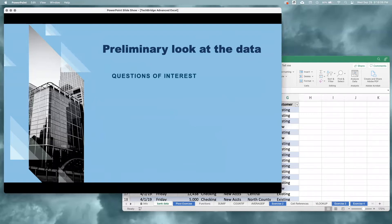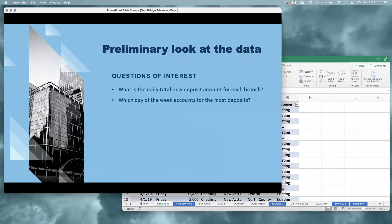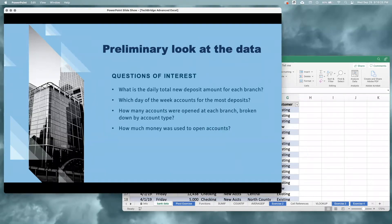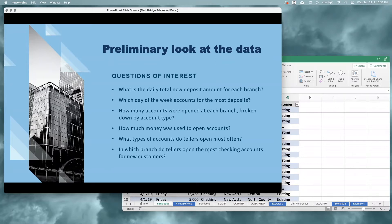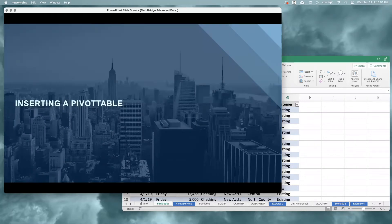Some of the questions I see when looking at this data set are: what is the daily total new deposit amount for each branch? Which day of the week accounts for the most deposits? How many accounts were opened at each branch broken down by account type? How much money was used to open the accounts? What types of accounts do tellers open most often? In which branch do tellers open the most checking accounts for new customers? These questions range from pretty general to really specific, and the good news is that all of them can be answered using pivot tables.